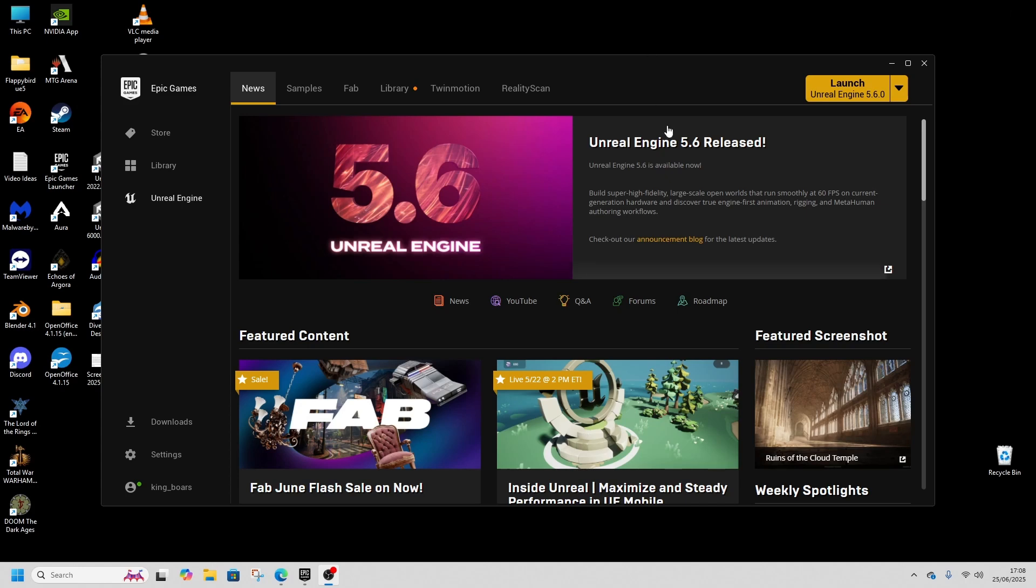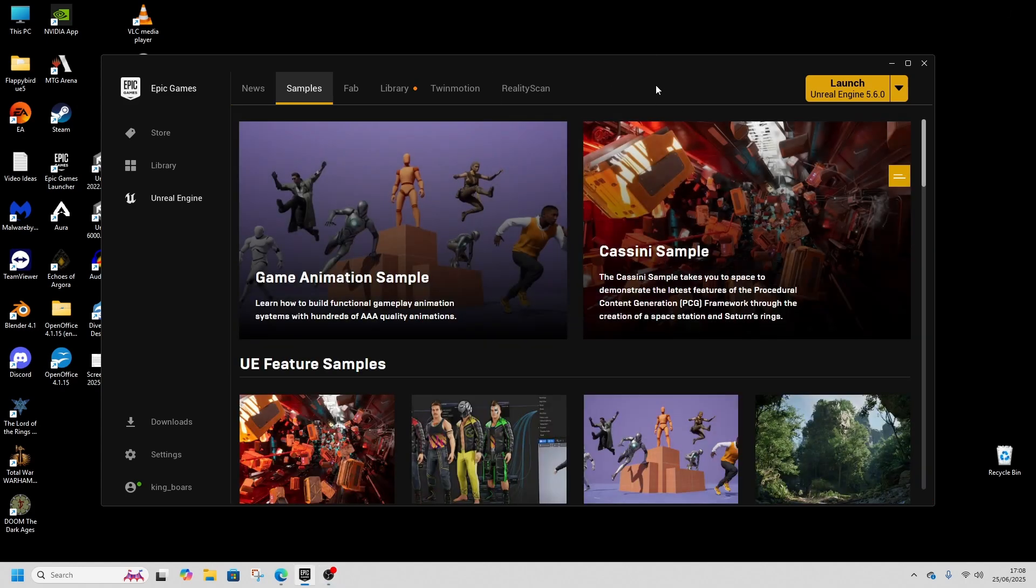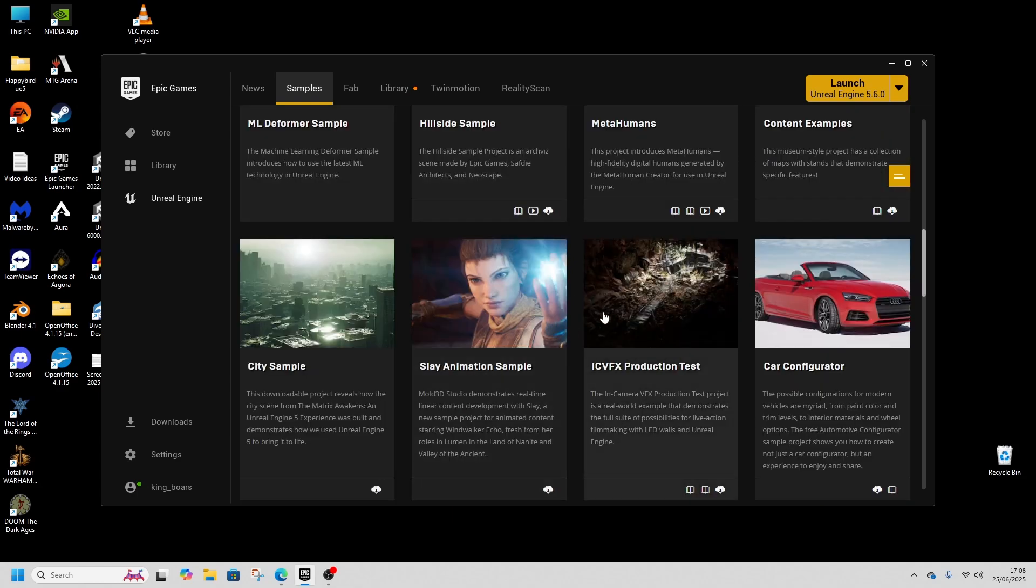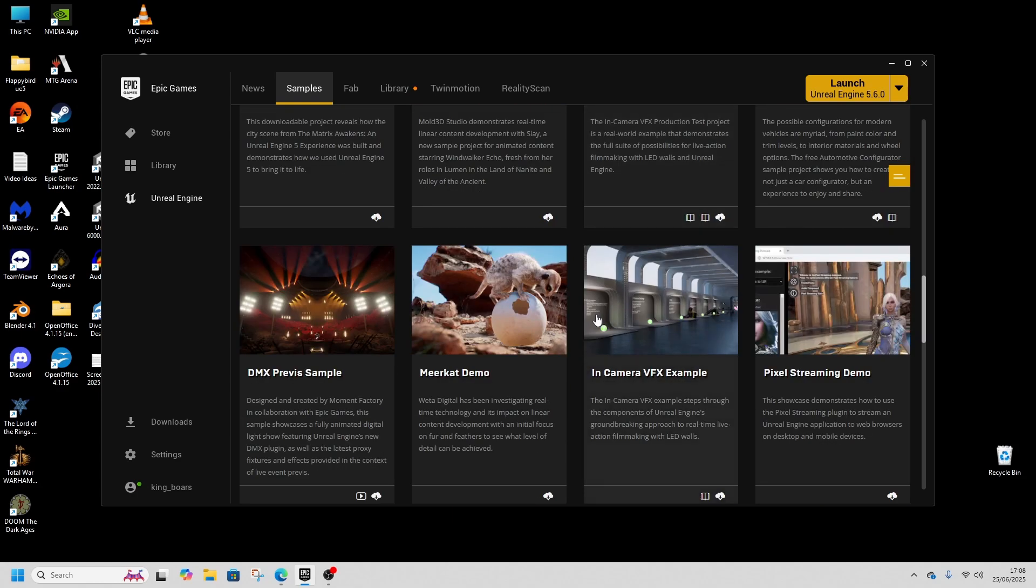Unreal Engine comes with a bunch of sample projects most of us will already know about, but there's a new place for them to be stored that might be new news to you in the samples holder. We can see the game animation sample projects, which is a lot of people's favorite, but also there's a bunch of other sample projects as well.